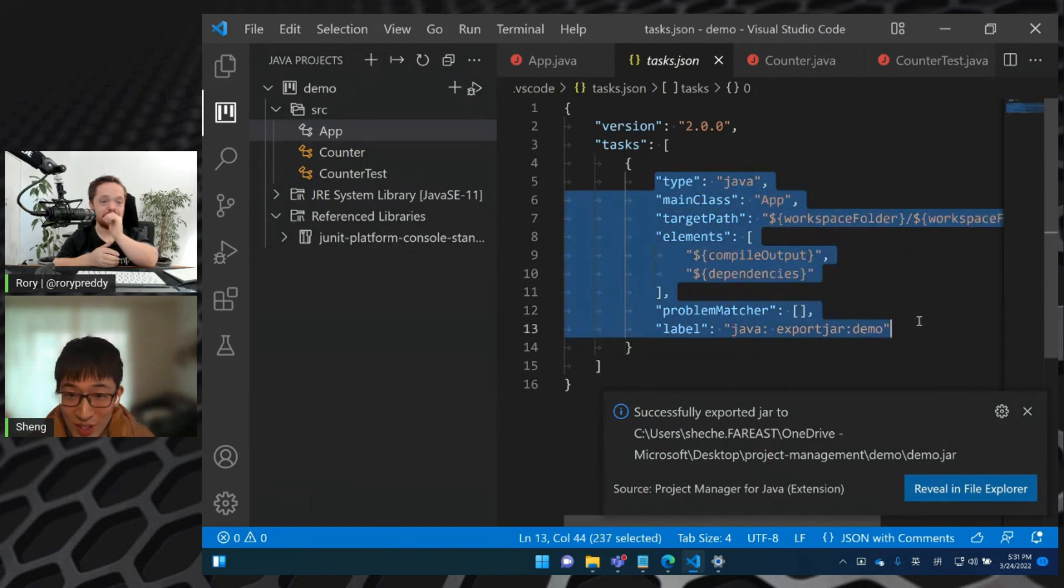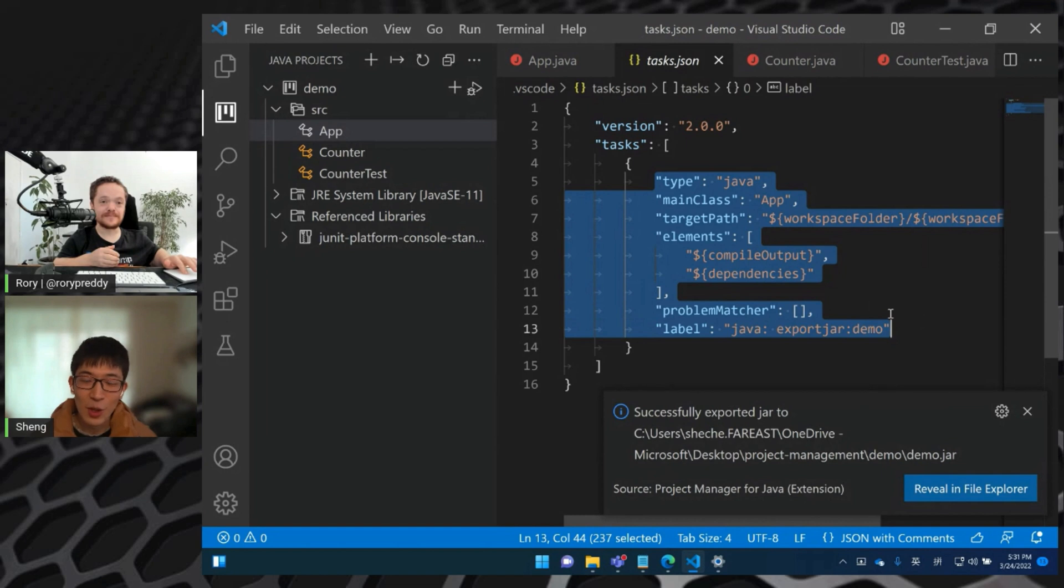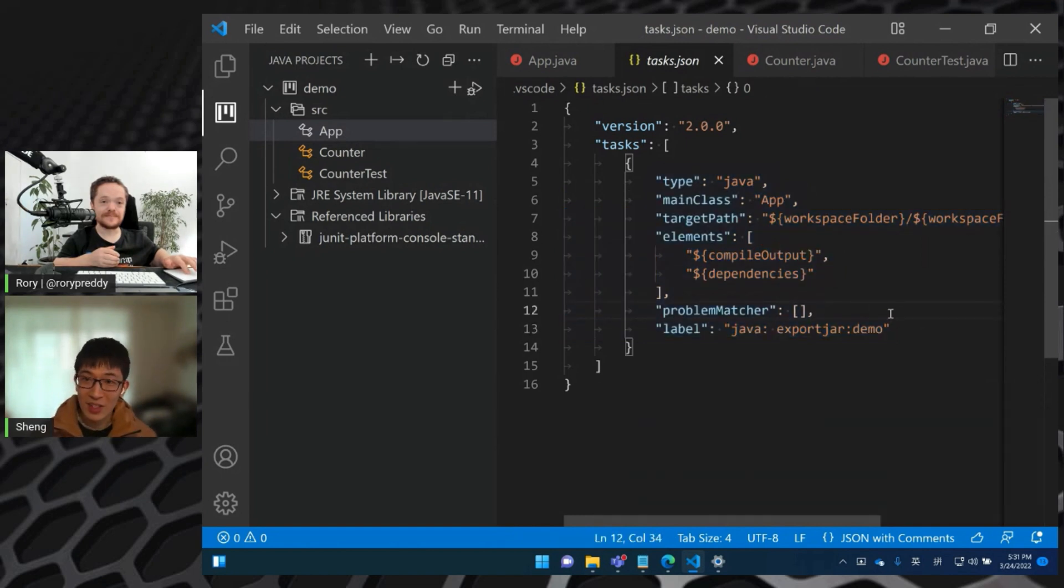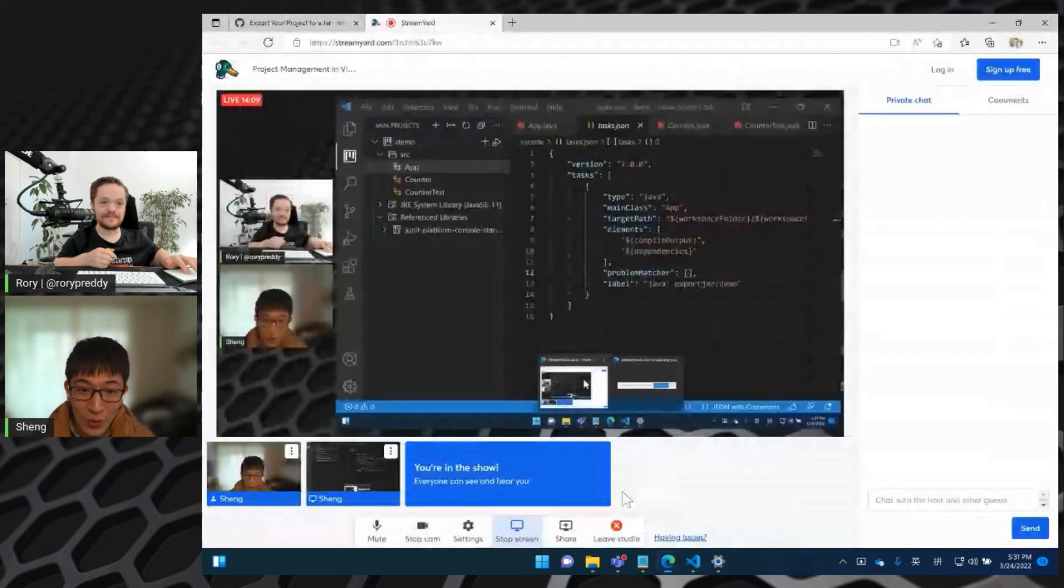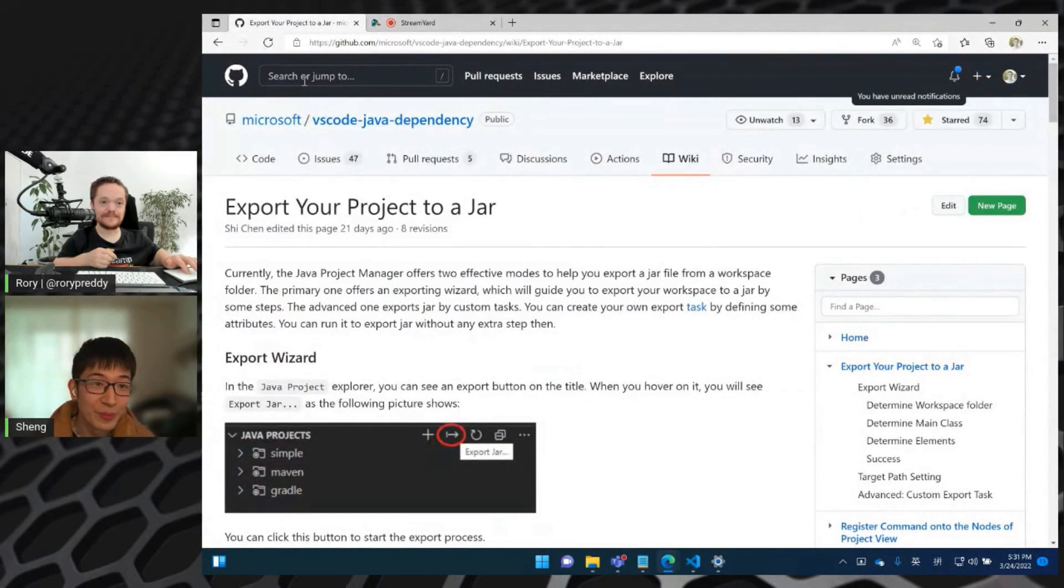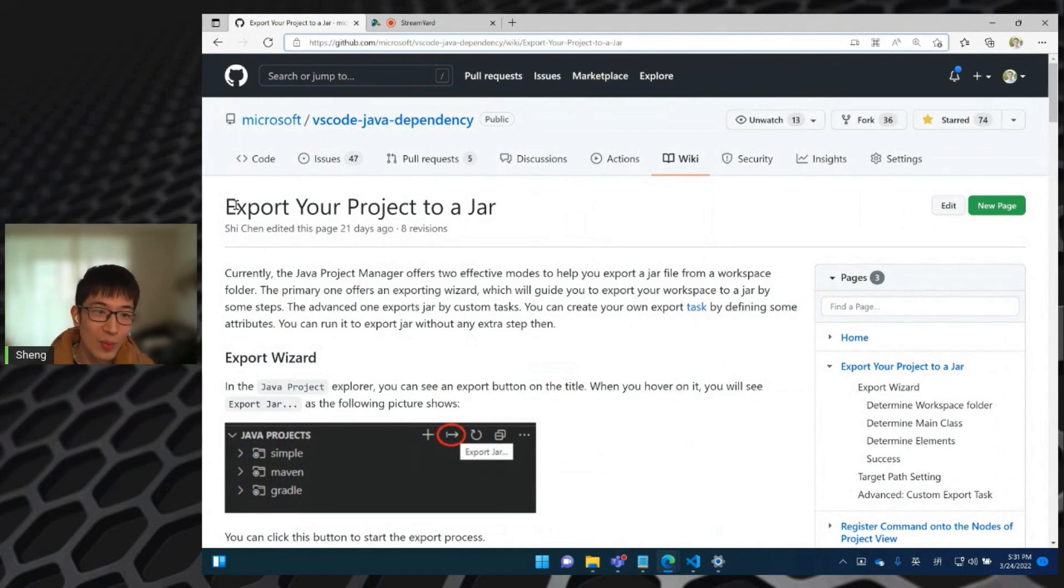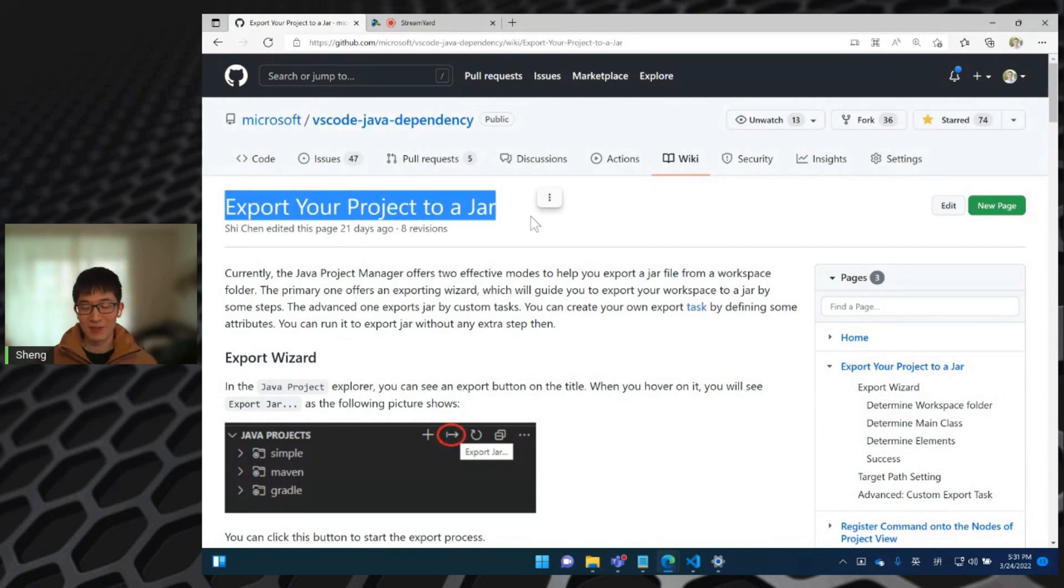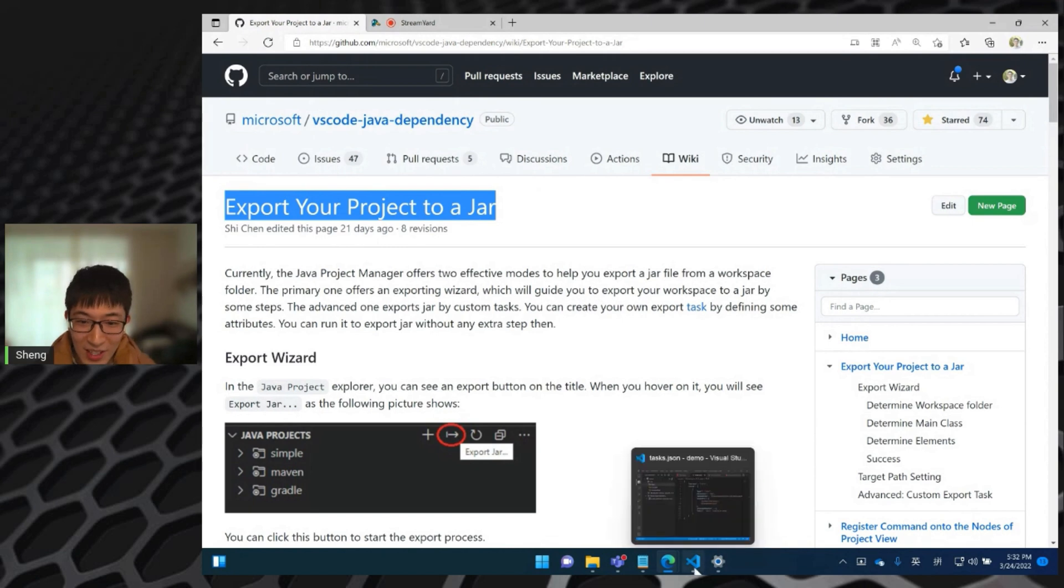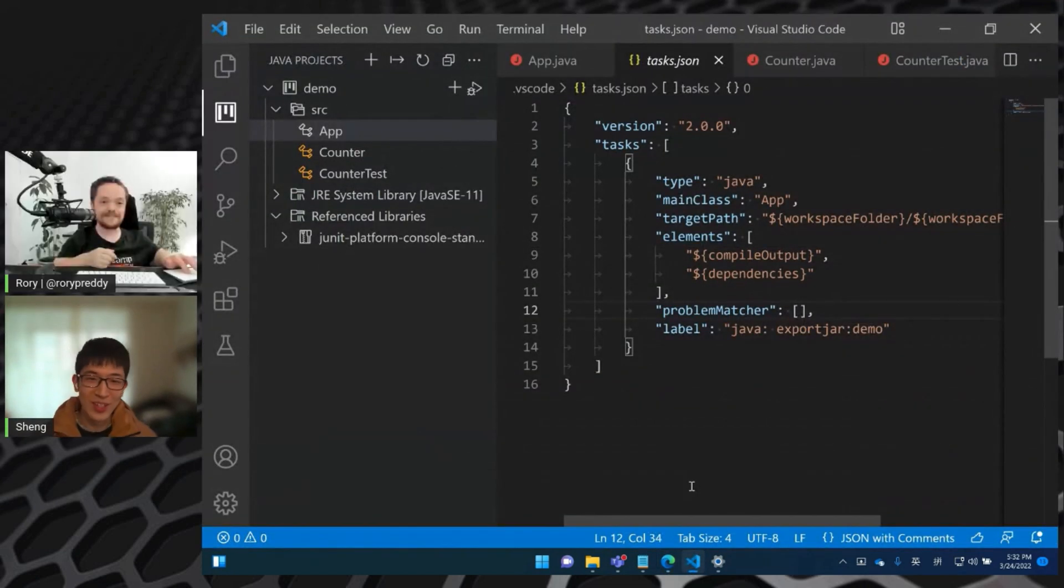And also, all the fields here can be customized according to the user's own demand. So all the details about how can we change the fields. So we can go to our GitHub repo, our wiki page, there is a document called export your project to a jar, you can find all the details in this document. Okay, so yeah, so that's all about my demo today.